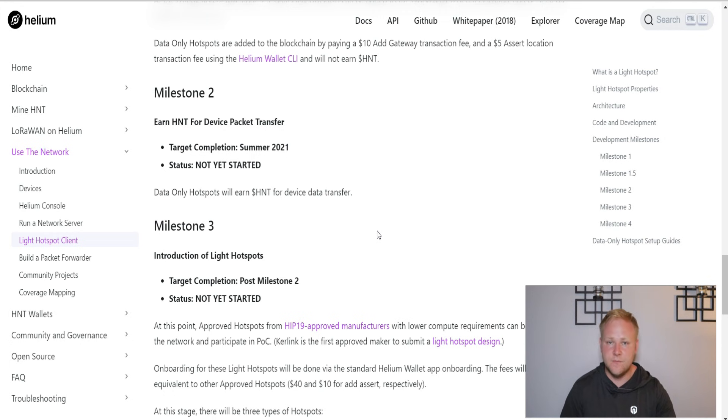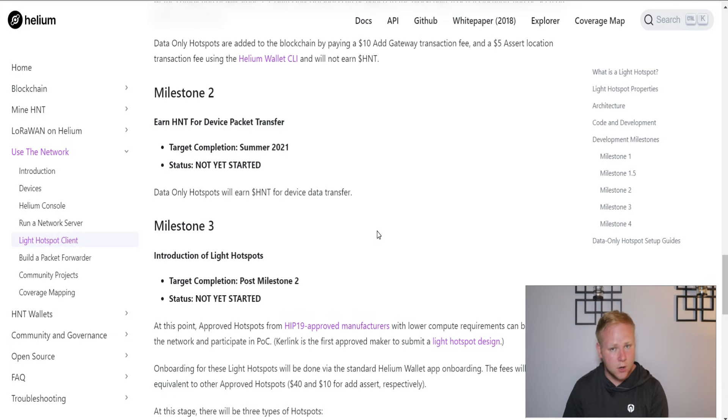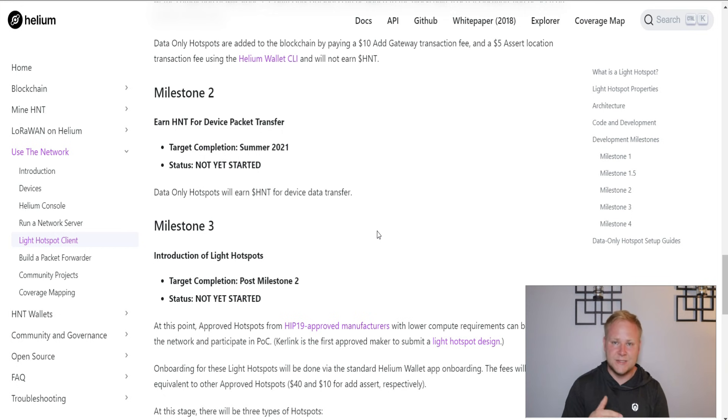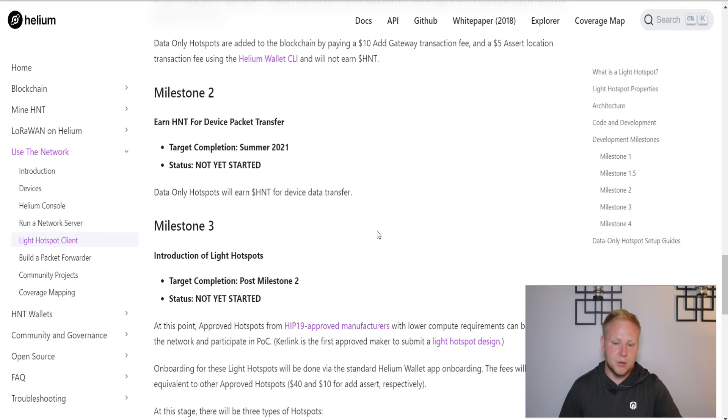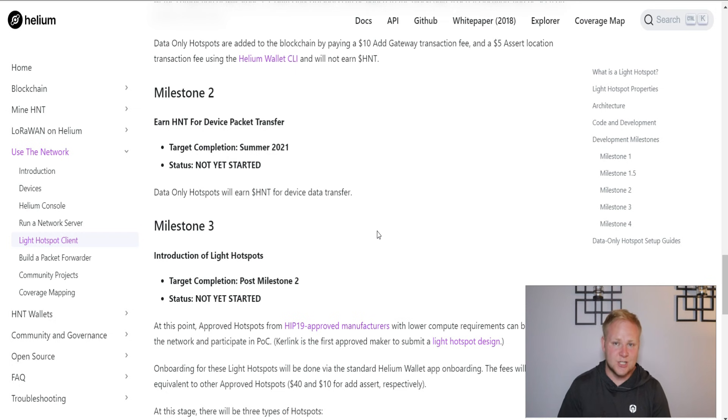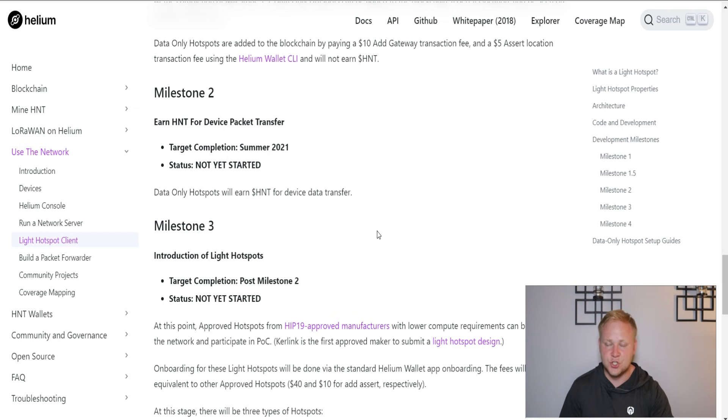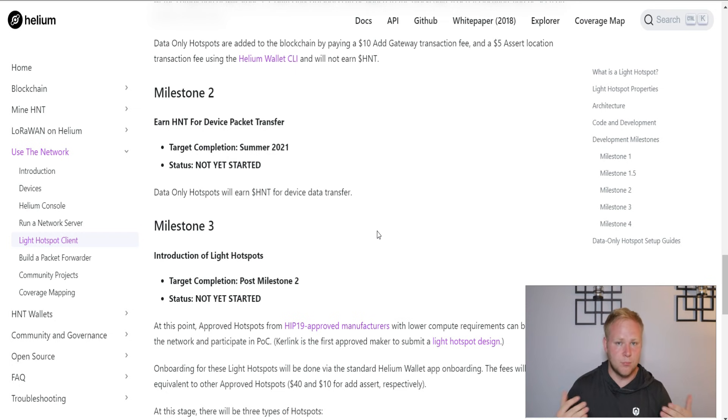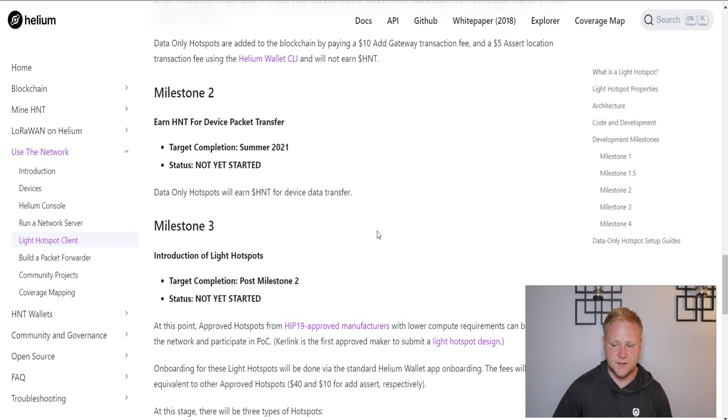Milestone 3 is the big one where all approved hotspots will start earning, including light hotspots, HNT for proof of coverage and data transfer. That is going to be a huge deal, especially for those who are getting the initial batch of Bobcat miners in July. Hopefully we will see Milestone 2 and Milestone 3 completed in July's timeframe.